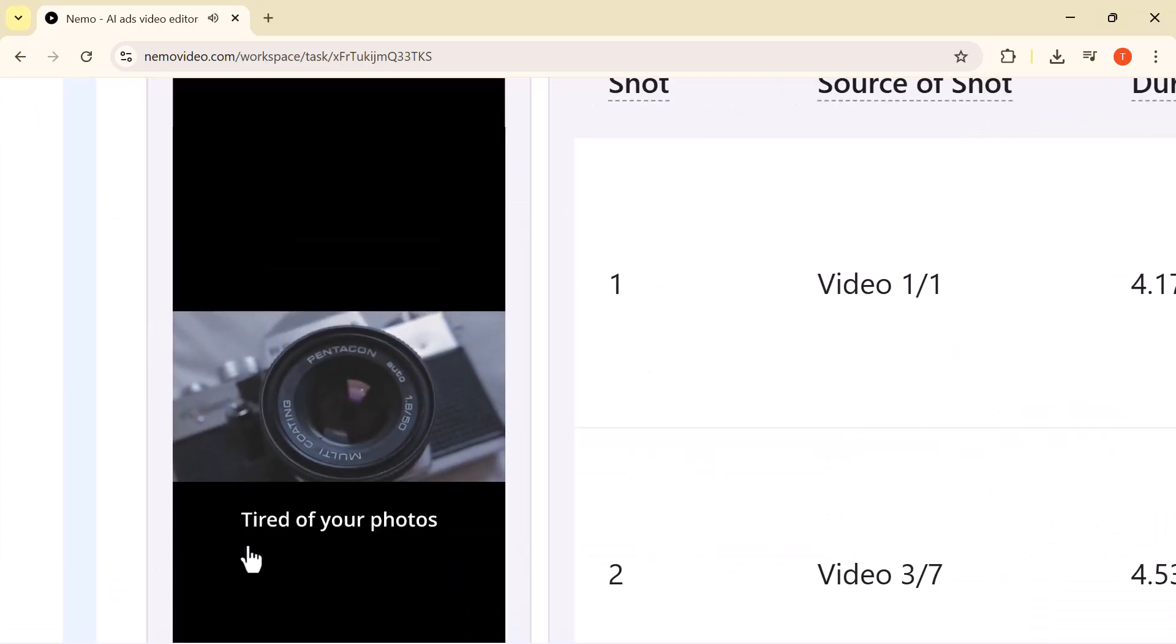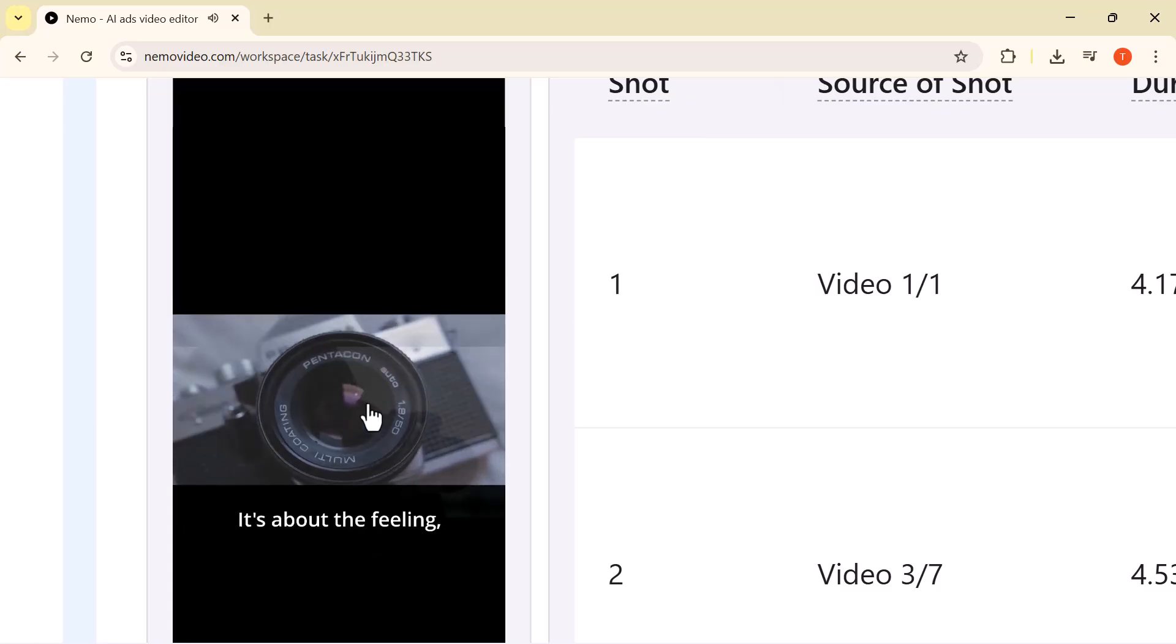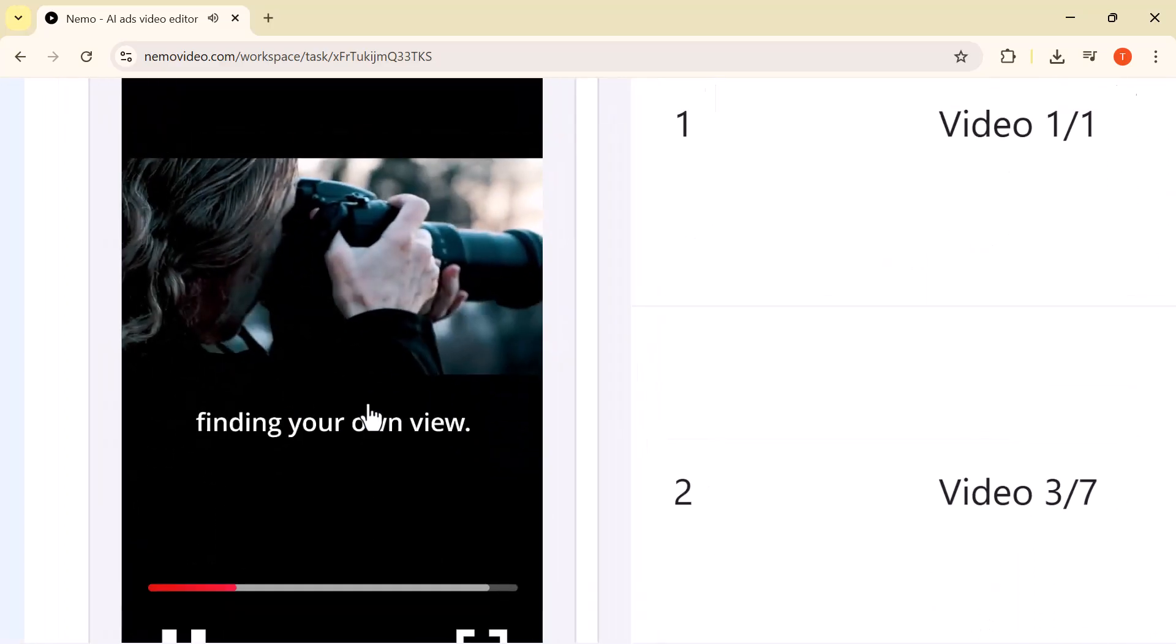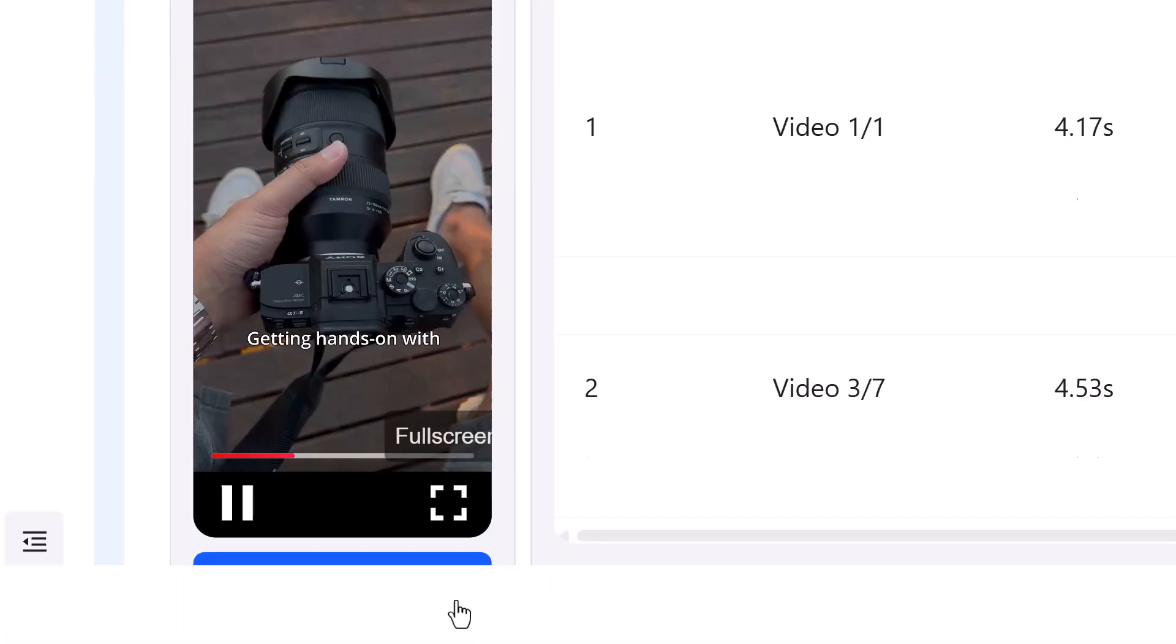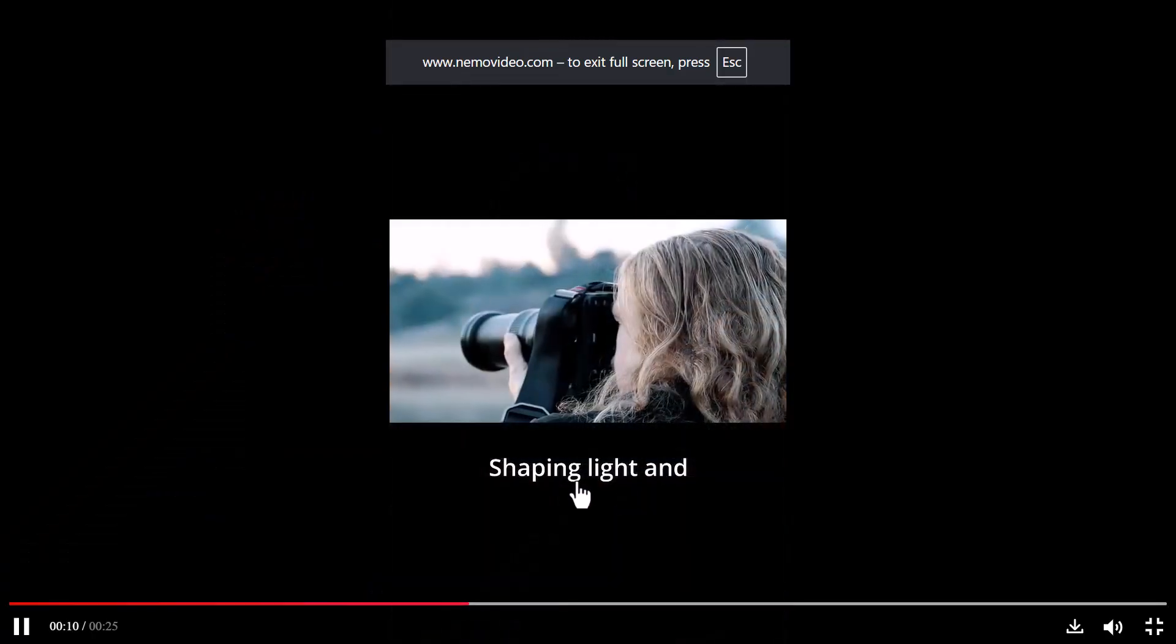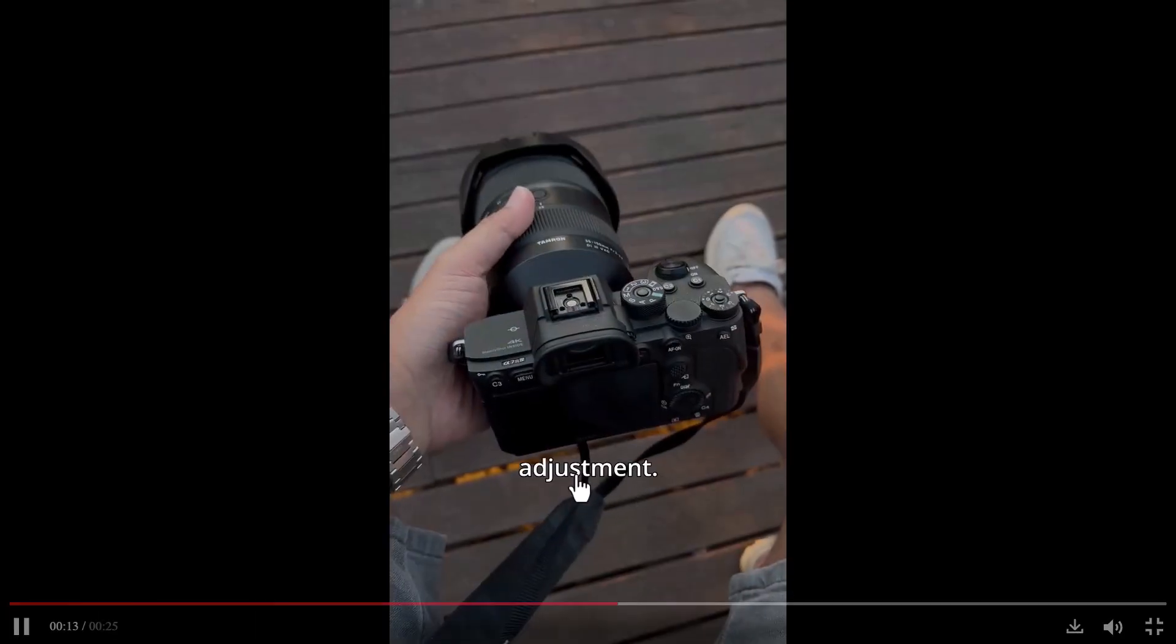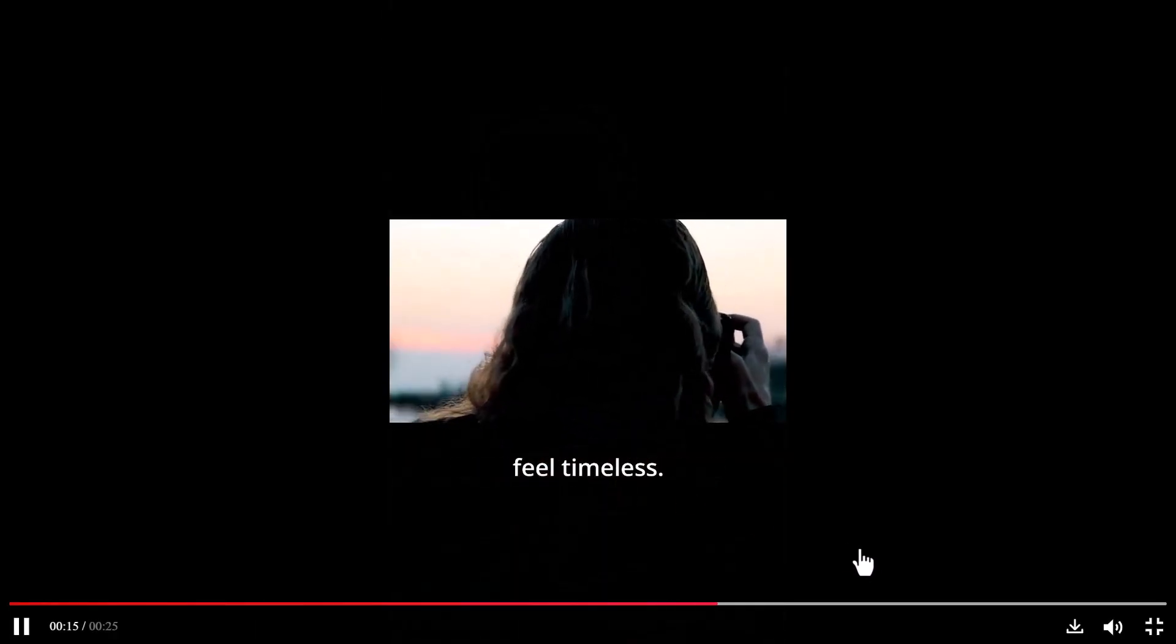Tired of your photos looking just like everyone else's? It's about the feeling, the process, and finding your own view. Getting hands-on with real tactile control. Shaping light and mood to create your story. Feel every adjustment. Capture moments that feel real.